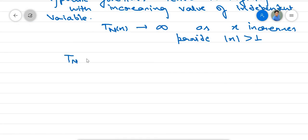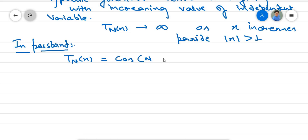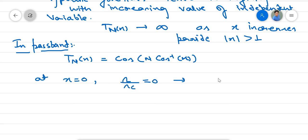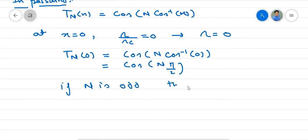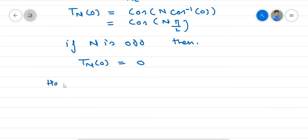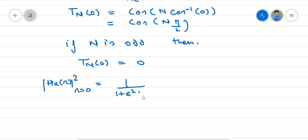For n odd in the passband, at x = 0 (ω = 0): Tₙ(0) = cos(n · cos⁻¹(0)) = cos(n · π/2). If n is odd, then Tₙ(0) = 0. Therefore, |H_A(ω)|² at ω = 0 equals 1 / (1 + ε² · Tₙ²(ω/ωc)), and since Tₙ(0) = 0, this gives |H_A(0)|² = 1.